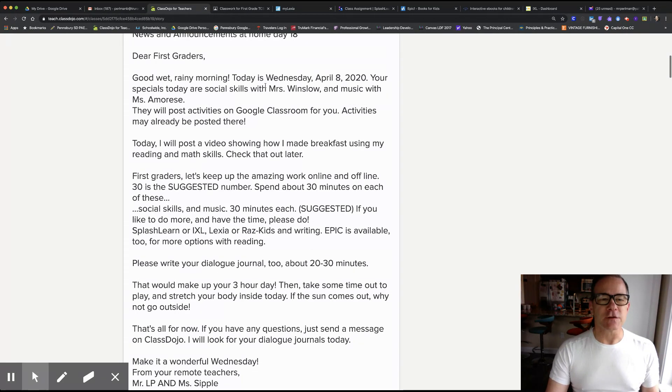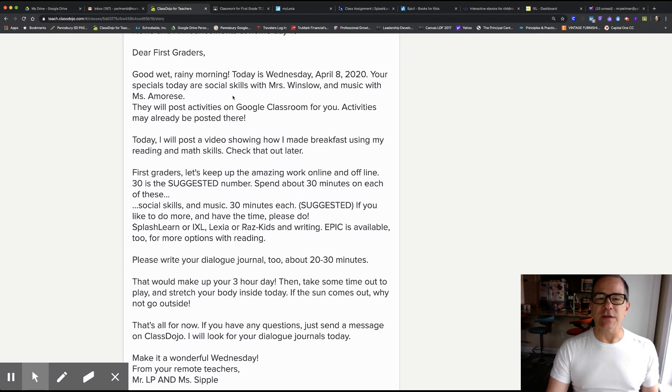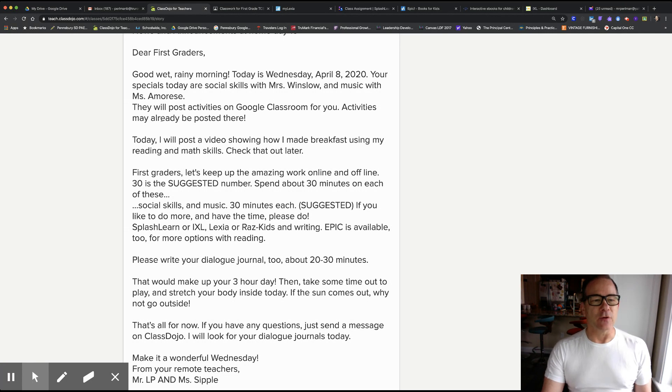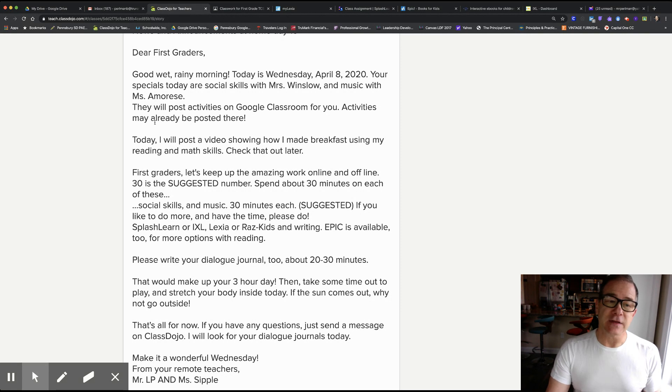Dear first graders, good wet rainy morning. Today is Wednesday April 8th 2020. Your specials today are social skills with Mrs. Winslow and music with Ms. Anne Maurice. They will post activities on Google Classroom for you. Activities may already be posted there.